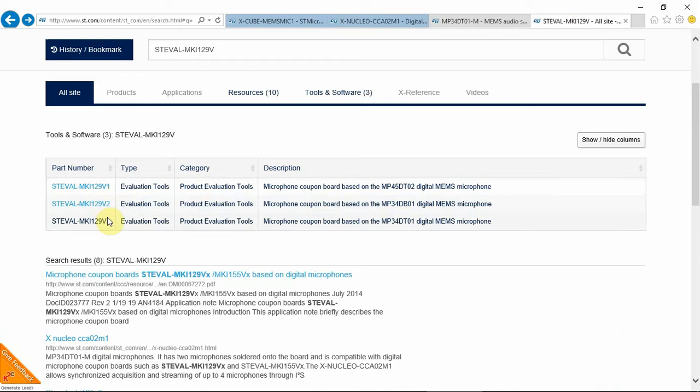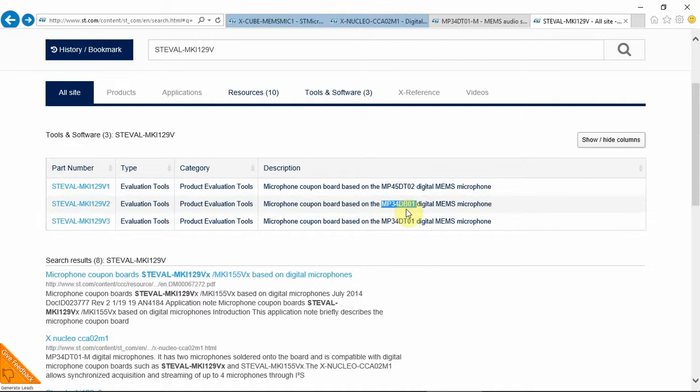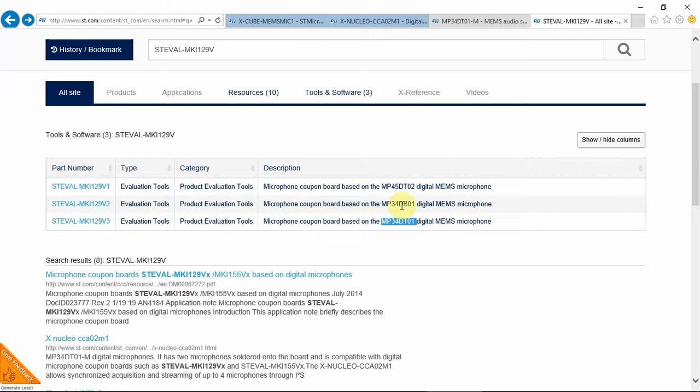There is V1, V2, and V3. V1 is for the MP45, V2 is for the MP34DB, and the V3 is for the MP34DT. The difference between the two is this one has a bottom part hole, and this one has a top part hole.